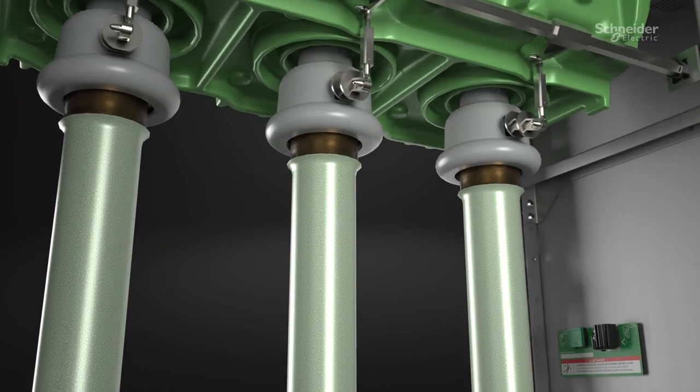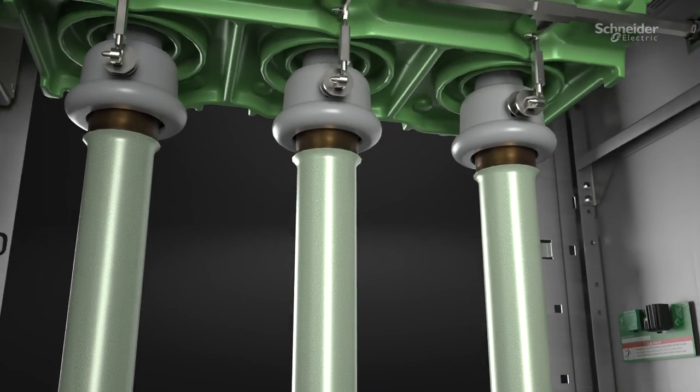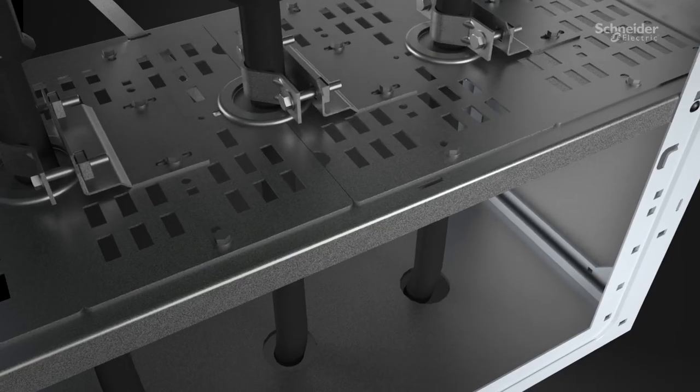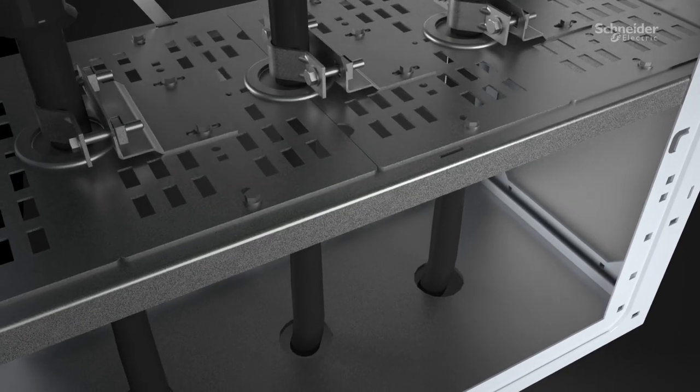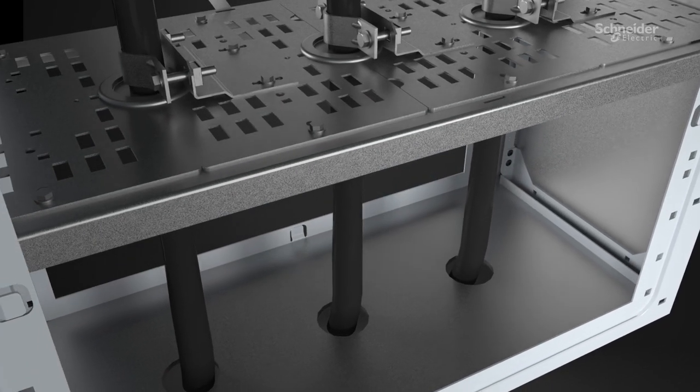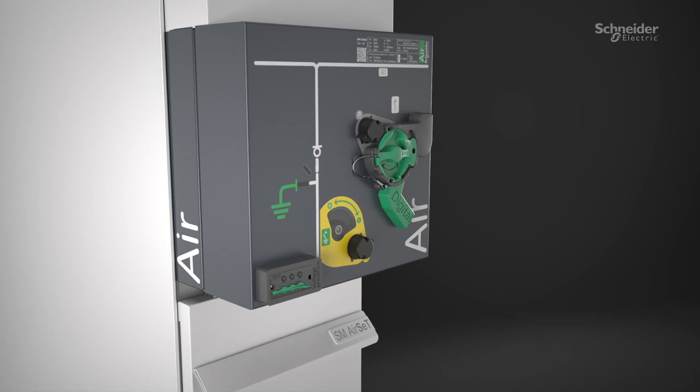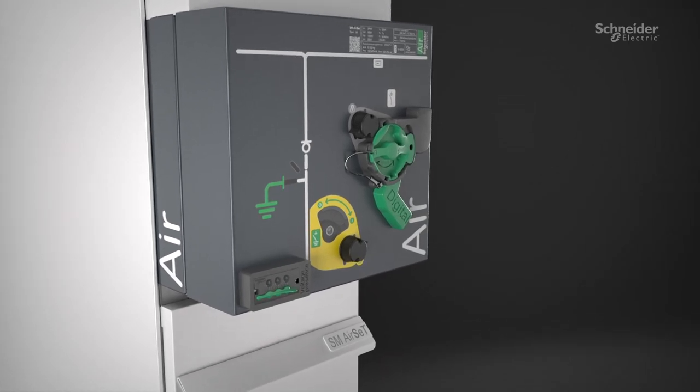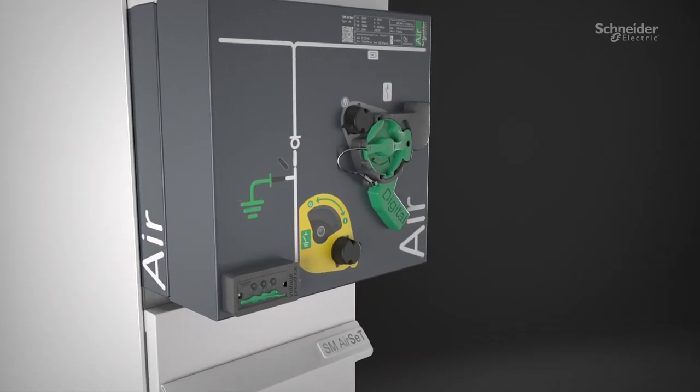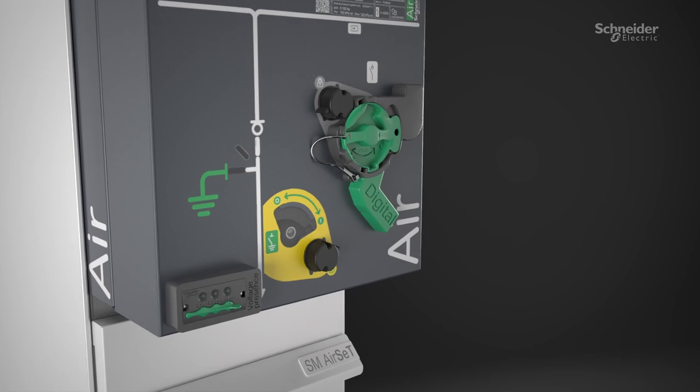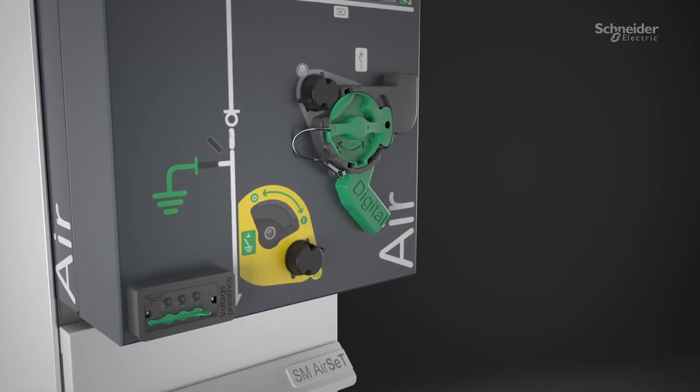Undeniably efficient. With its footprint and connection positions identical to SM6 and adoption of the familiar three-position switch, it couldn't be easier to transition to SF6 free.